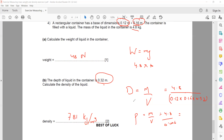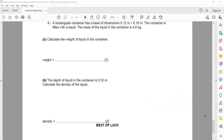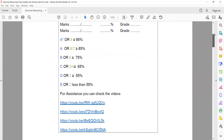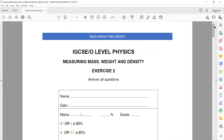This concludes Exercise 2 related to measuring mass, weight and density.